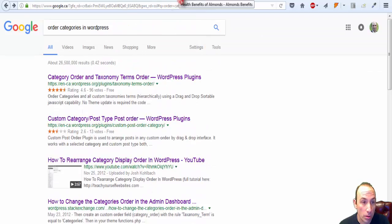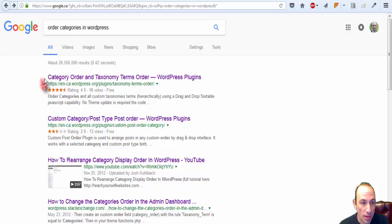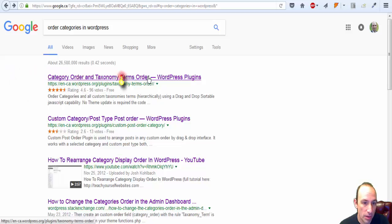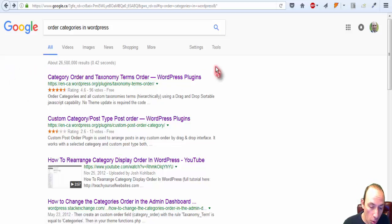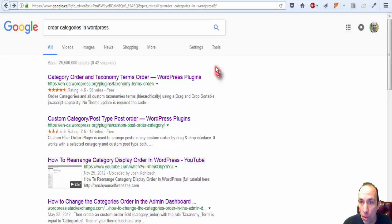To reorder a category in WordPress, the simplest way and a good SEO way is to use this plugin, Category Order and Taxonomy Terms Order. I hope this video has helped you to get an updated answer to this question, and thank you for watching.